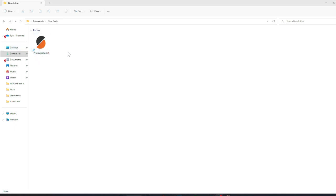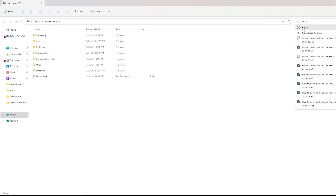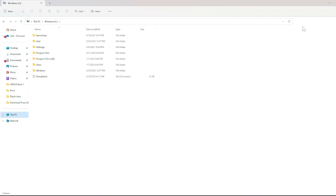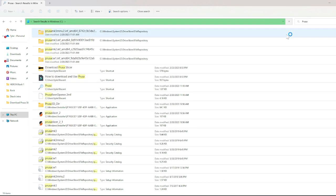Next, find the PrusaSlicer download on your computer. It should be in your downloads or already in your desktop. However, if it is not, perform a computer search for it using the keyword Prusa. The file will be called PrusaSlicer and then the version number.